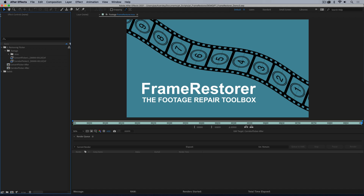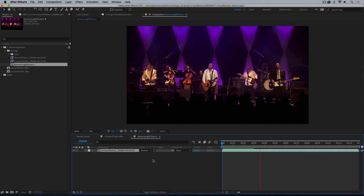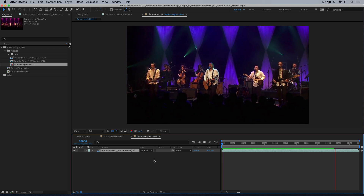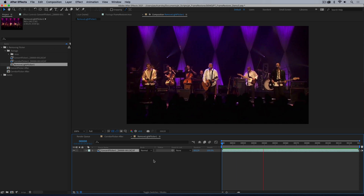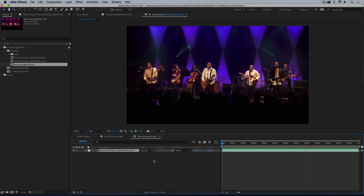In this video we're going to look at how you can use Frame Restorer to remove light flicker. Light flicker typically happens because there are lights in the scene that are not in sync with the shutter speed of your camera, and this can be really difficult to get rid of because it's not like some even luminance change that happens across the frame — it is centered around lights. So you can't just use something like After Effects' auto levels effect.